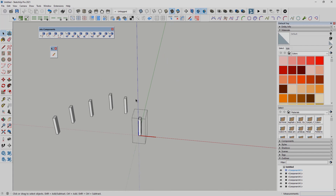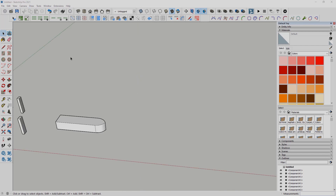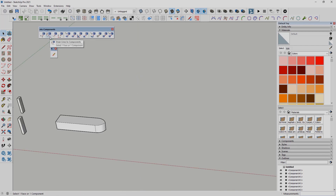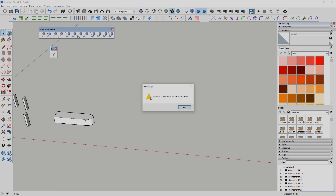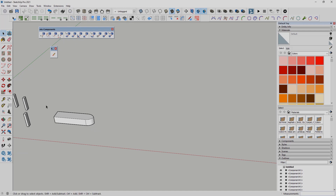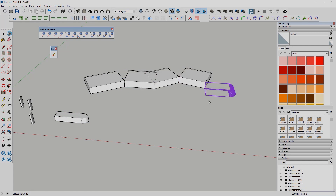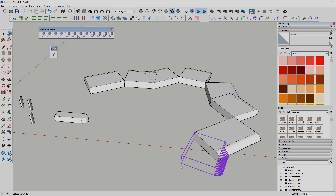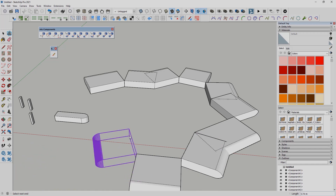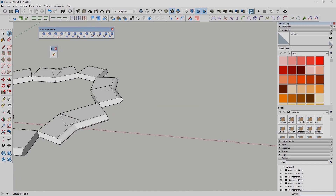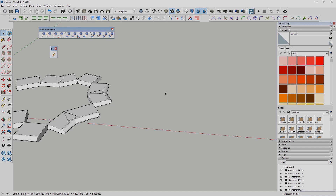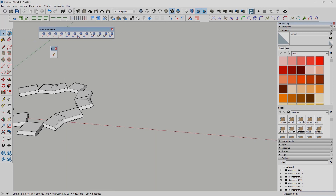The next option is Draw Lines to Components. First we need to select the components — a pop-up window reminds you about this. We select the components and then start drawing as a normal line, but instead of a line we place the components. We can put them in different directions, and until we hit Backspace or Escape we can continue drawing.